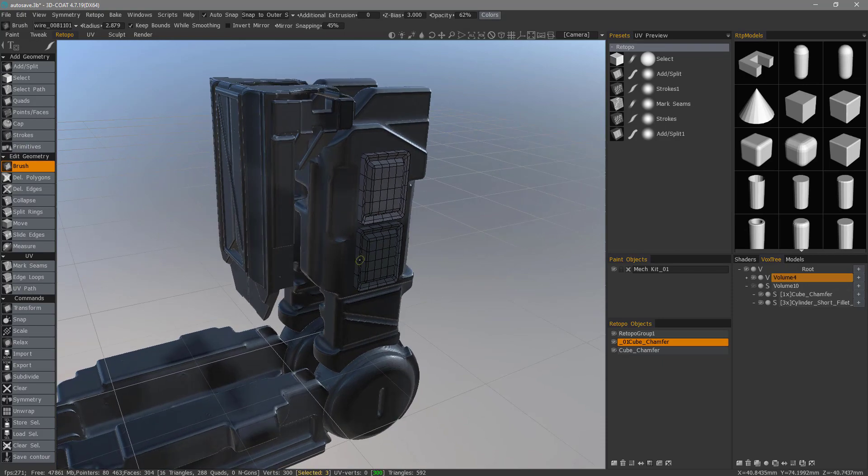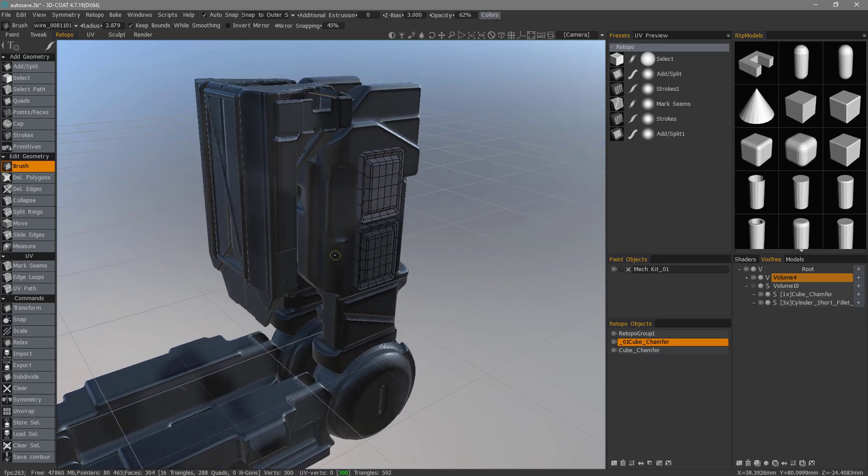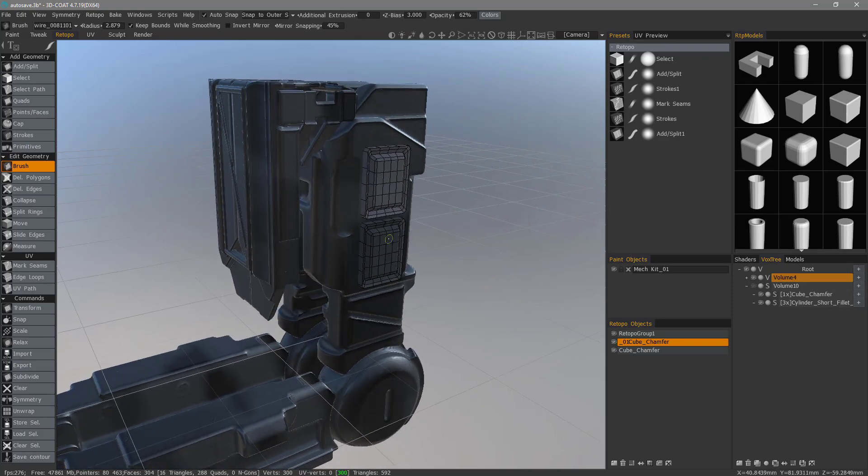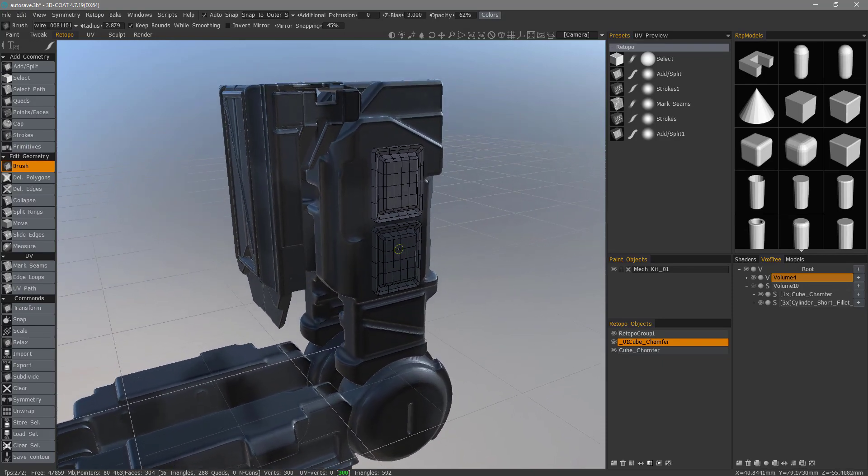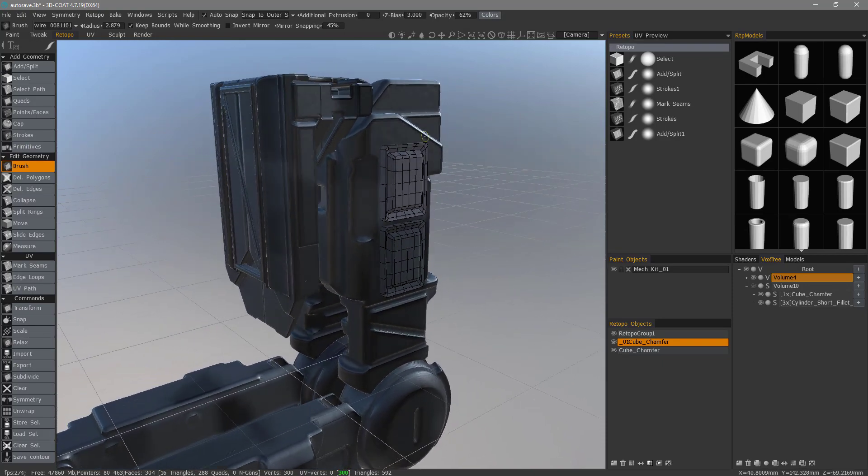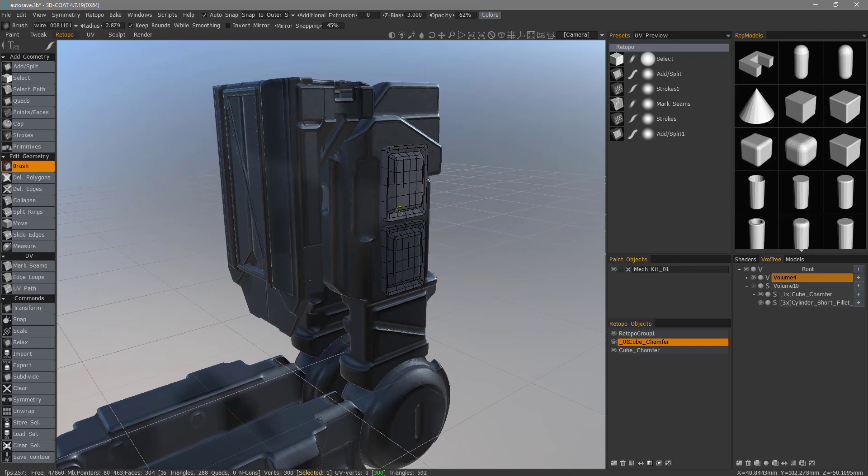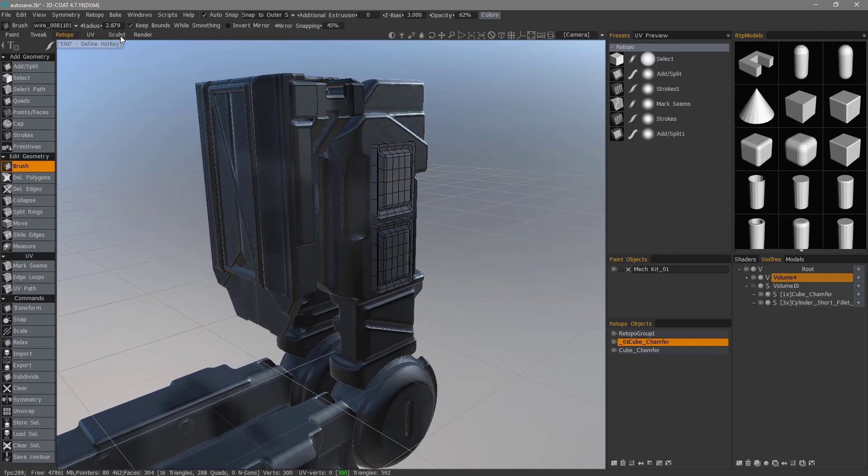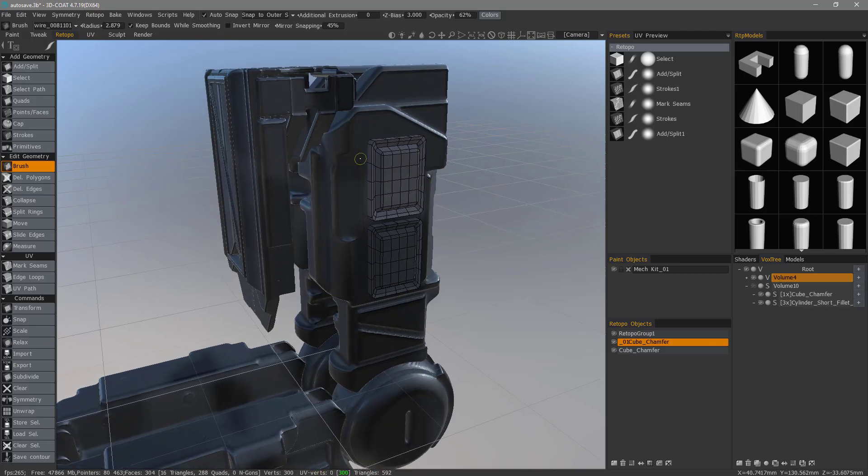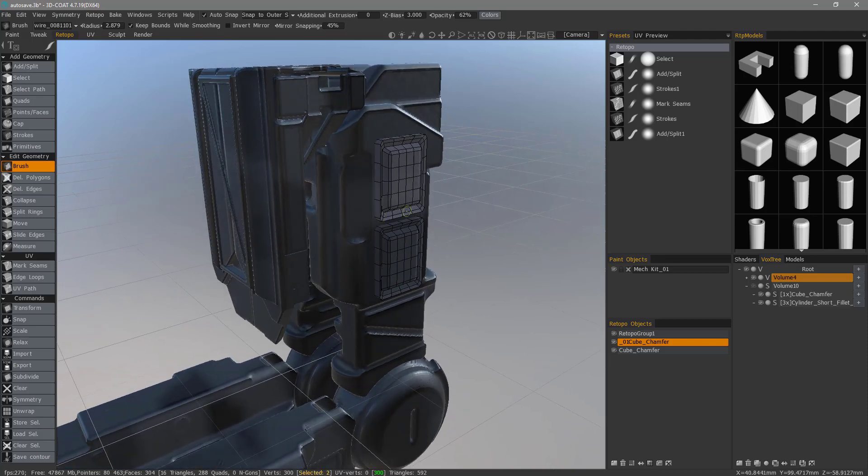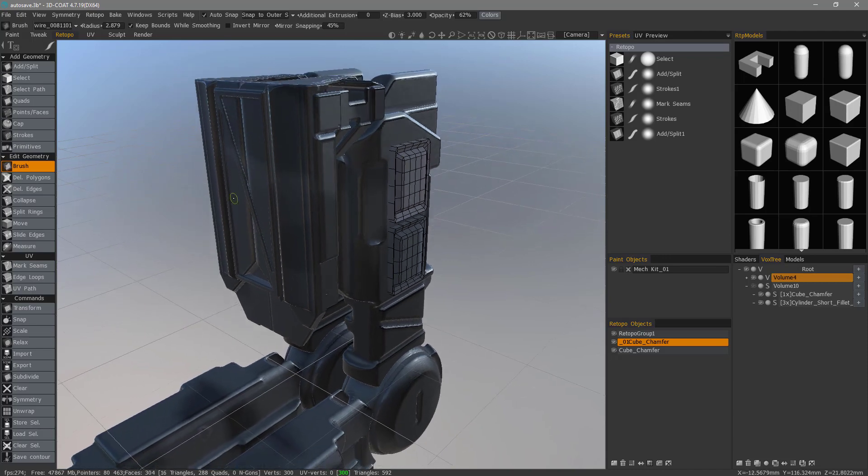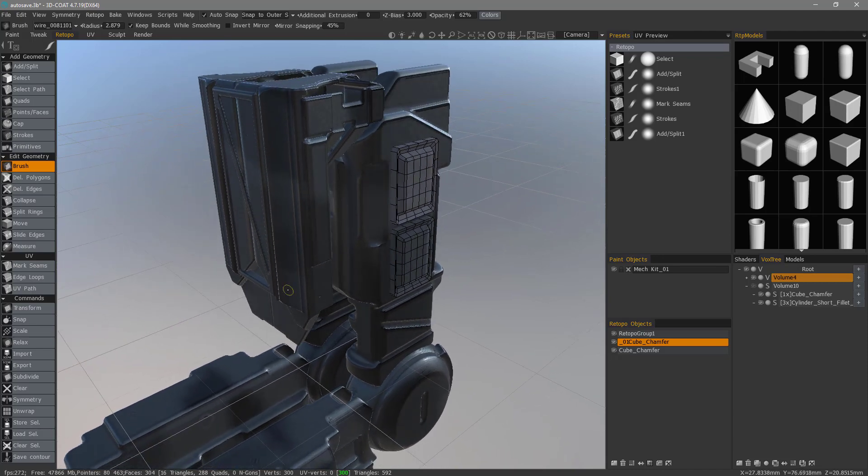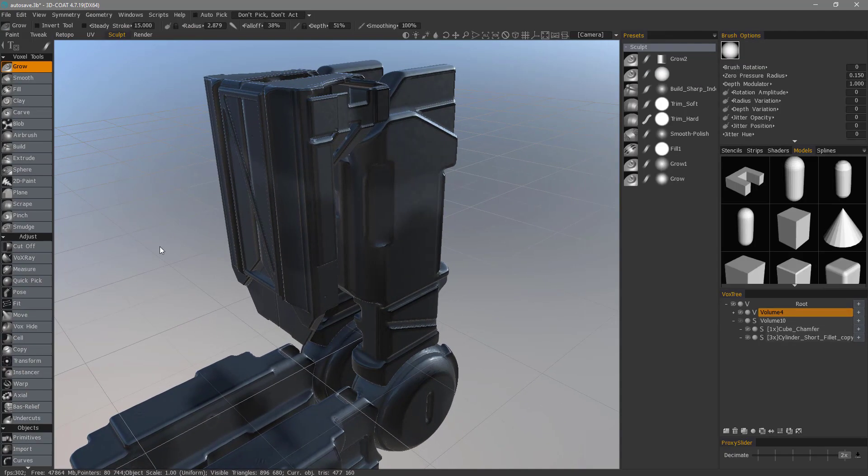With that done, you can actually create Booleans with these. You can't do it inside the Retopper workspace as of yet, but there is a way to quickly and instantly get this mesh inside the Sculpt workspace. Leave it in the same low polygon state that it's in, perform the Boolean operation. If we want, we can get right back into the same workspace.